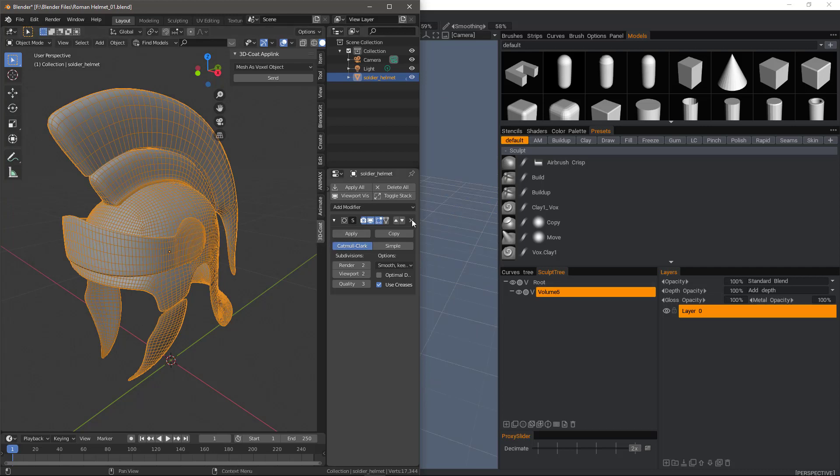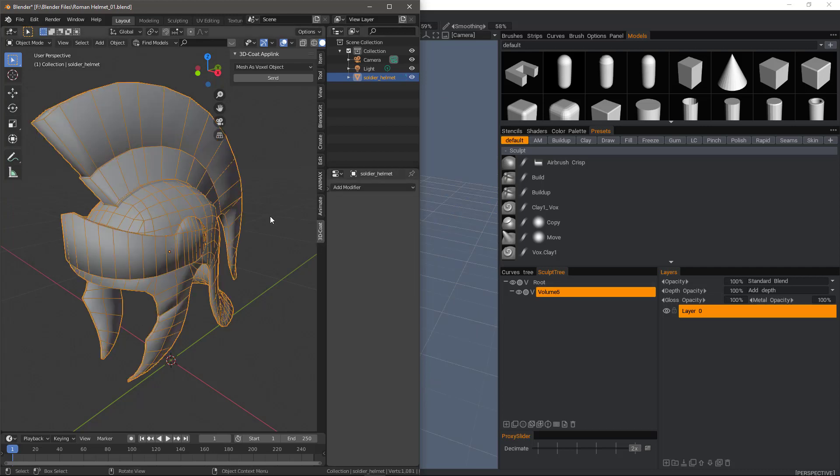Let's first delete that subdivision modifier. Before we proceed, we need to establish what our intended workflow is. In most cases, it would be to perform some sculpting edits and perhaps some vertex painting, then bake all the texture and depth onto this original low poly mesh.